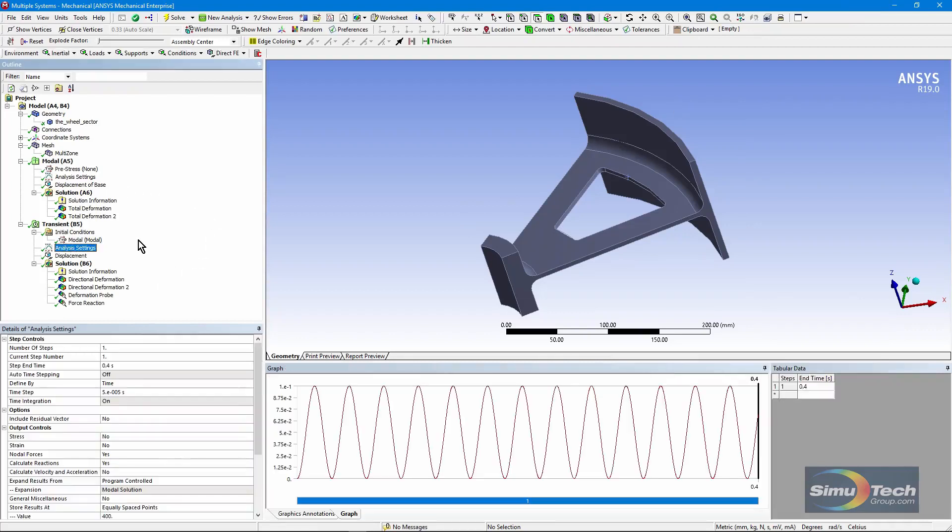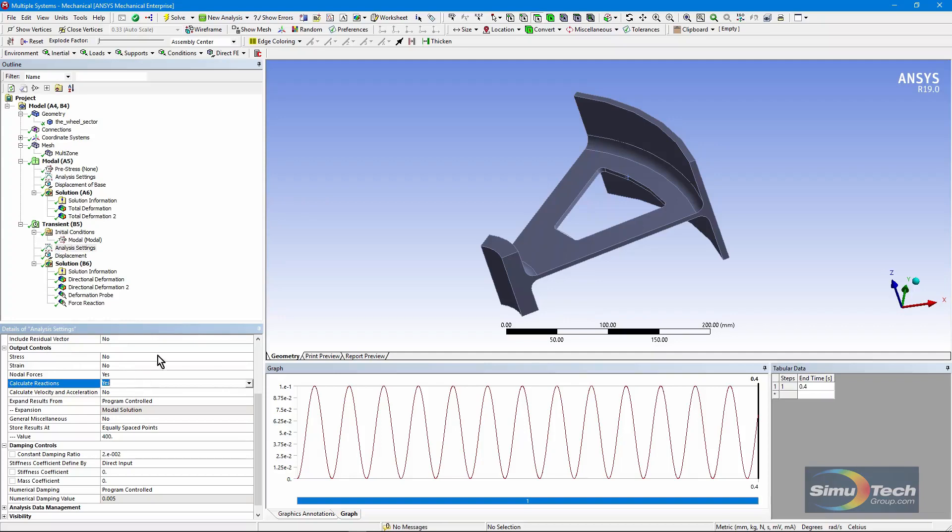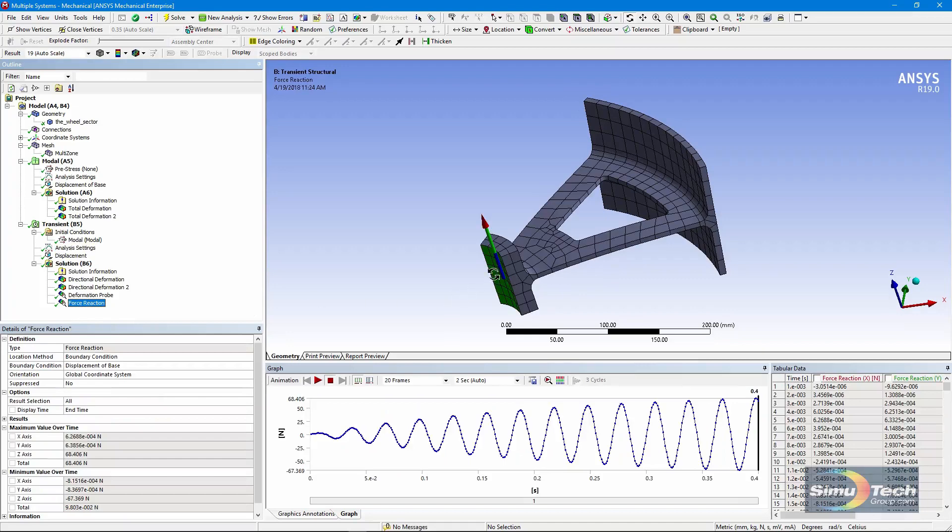In our analysis settings, we run the analysis out to 0.4 seconds, take a large number of sub-steps, and note we're doing two things down here under output controls. We're asking for nodal forces here. We're asking for calculating reactions here. We're doing that in order to be able to have a force reaction measurement here at the base.